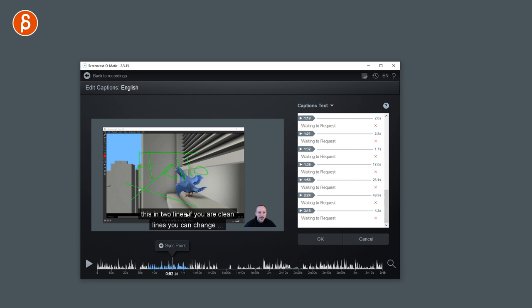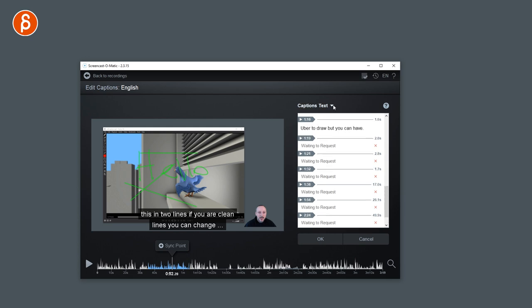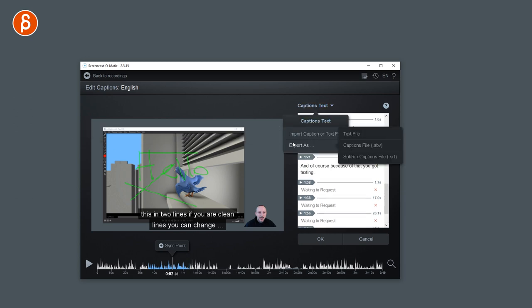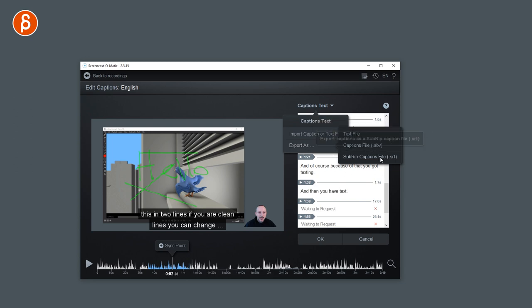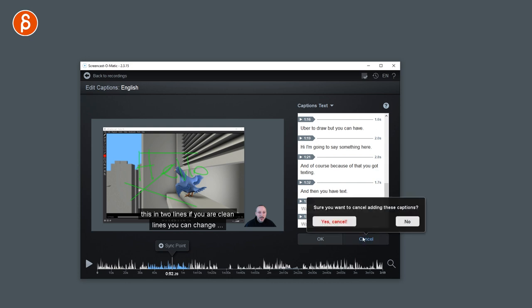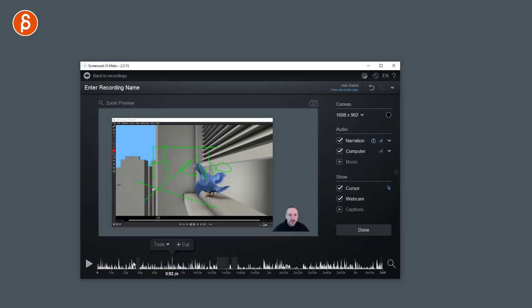And then you have this as a subtitle. Absolutely fantastic. The caption text you can import or you can export this as an SBV file or as an SRT file. I'm going to say cancel because you don't want this. Yes, absolutely. Cancel.